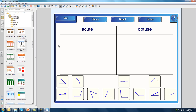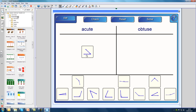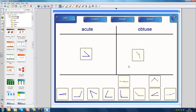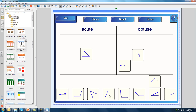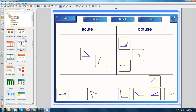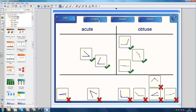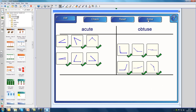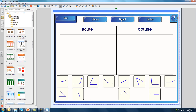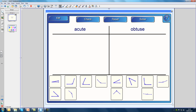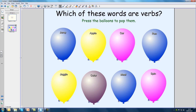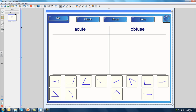This is an activity that lets students categorize angles as either acute or obtuse. There are buttons that let the students check their answers and reset the activity. They can also press the Solve button to see the right answers. If we head back to the Page tab for a minute, you can see that each activity has been added on its own page. I'm not interested in the Balloon Pop activity right now, so I'm going to delete it.